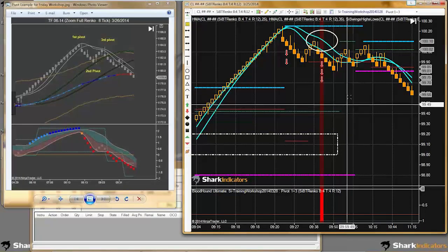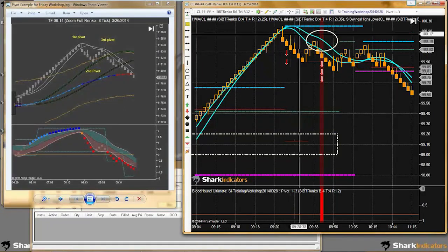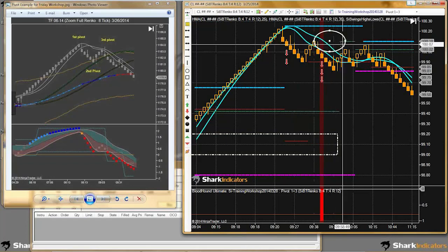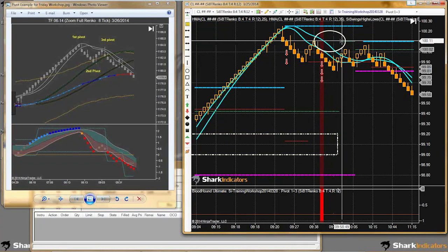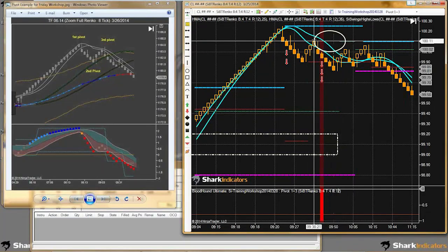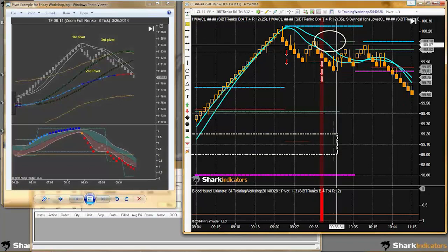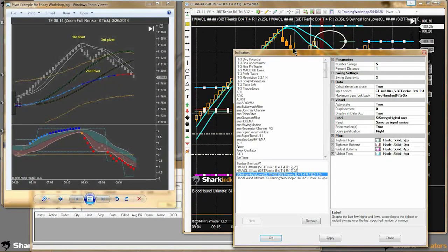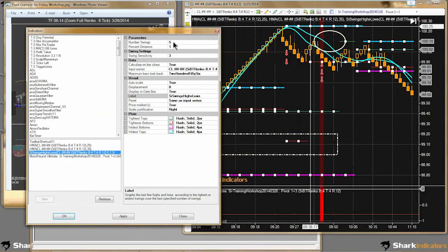I can see that changing that, I still have pivot 1 found. Unfortunately pivot 3 is not going to be found because look at how many bars go by for the tightest tops plot. This lower high is not identified by the indicator until several more bars go by.